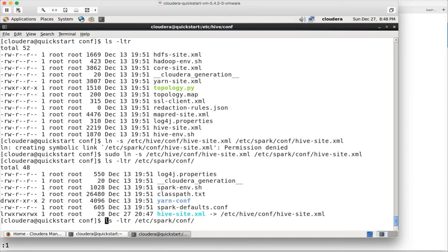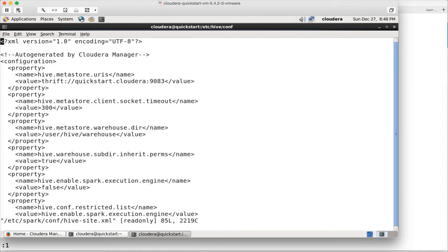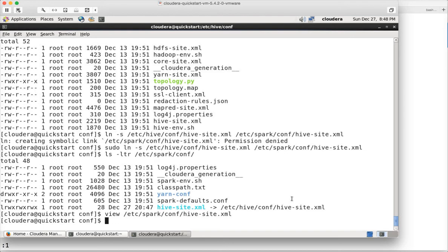You can also run this command to make sure that the soft link is working. Even though we say spark/conf as the path, still it is reading the file which is /etc/hive/conf/hive-site.xml. This is called soft links in Linux.